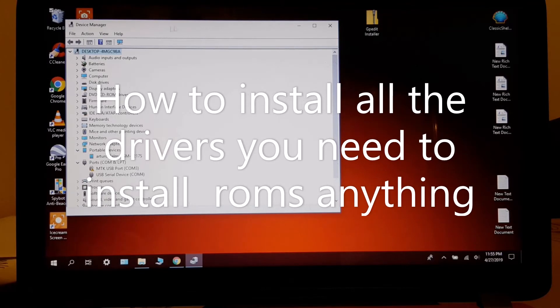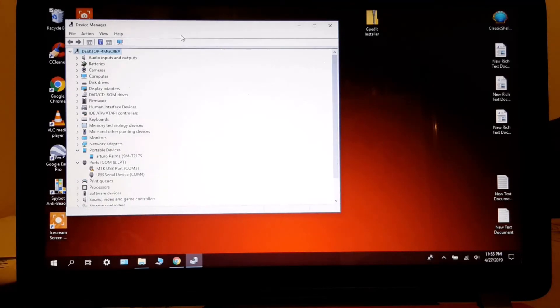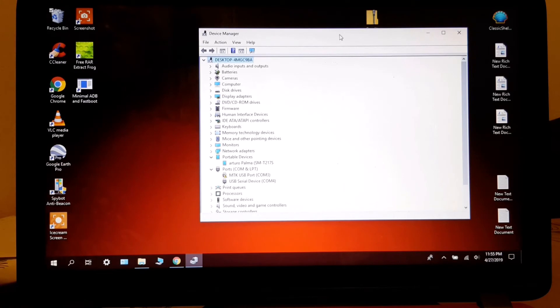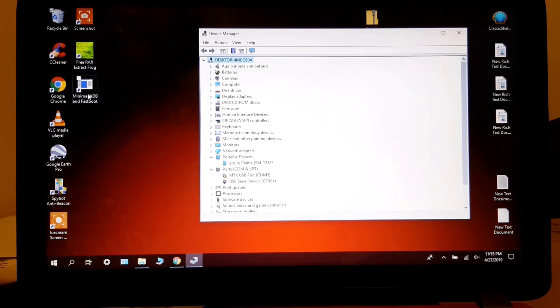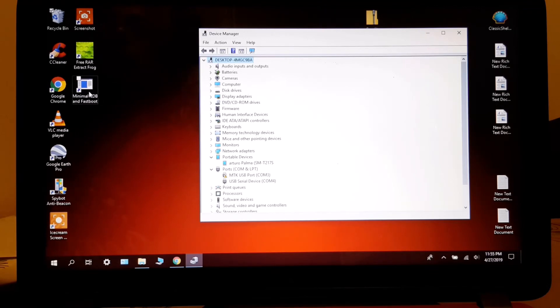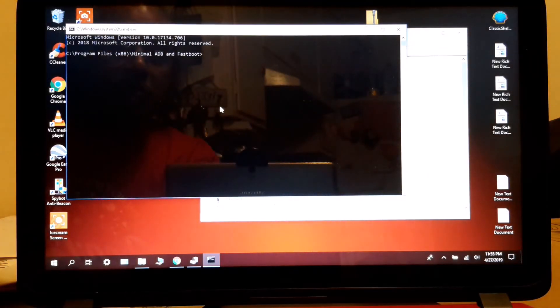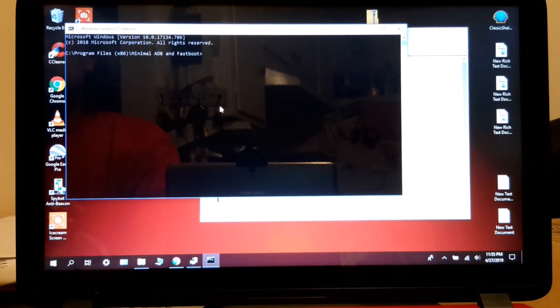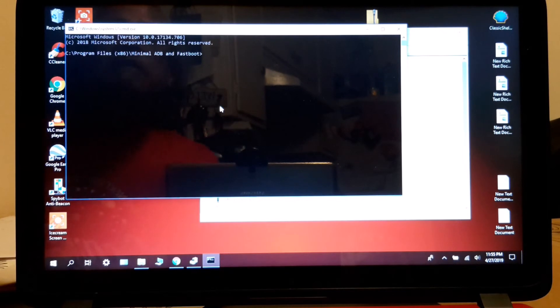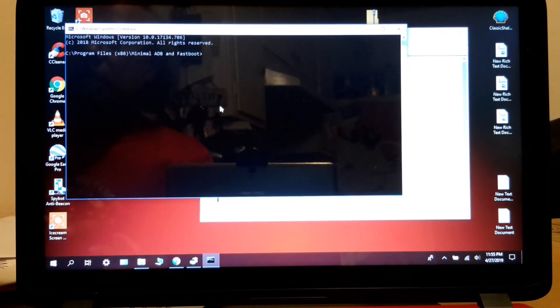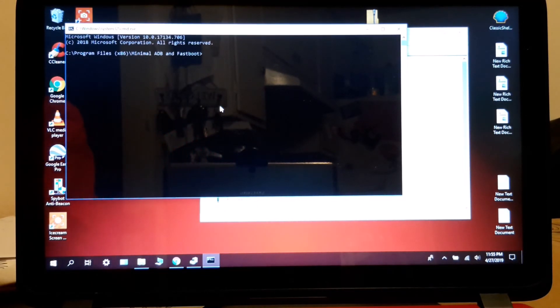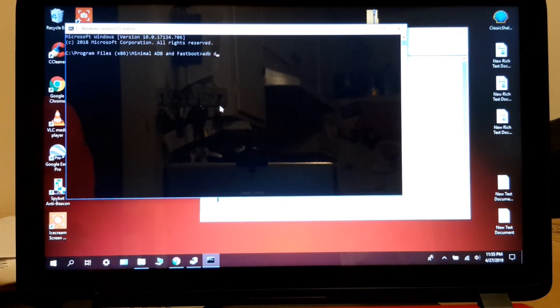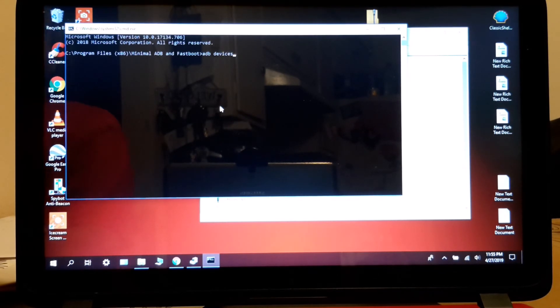Now I'm back. So to check if the computer recognizes the tablet, this is the minimum ADB that we installed. You open this. This is your command prompt you're going to use. Remember I told you. So to see if the tablet is recognized, you type ADB devices. You press enter.